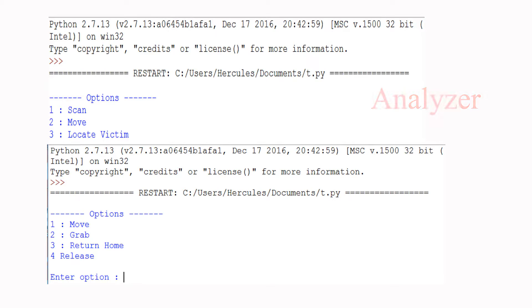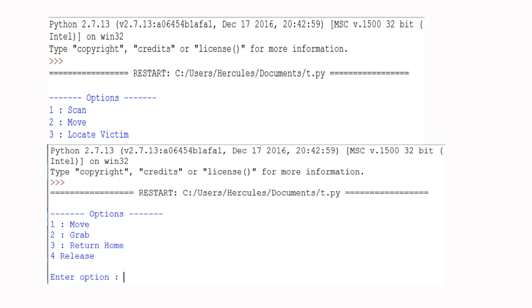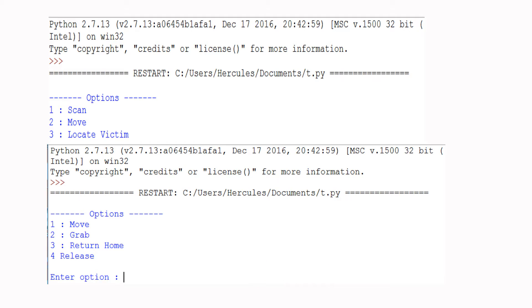The upper one is for the analyzer robot and contains three menus: scan, move, and locate victim. The second one is for the rescue robot which has four menus: move, grab, return home, and release.